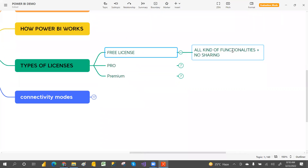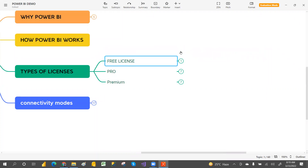Free license — you have all kinds of functionalities but no sharing. All kinds of functionalities means you can use Power BI Desktop with components like Power Query, Power Pivot, and Power View, and also Power BI Service. But you cannot share with worldwide users.